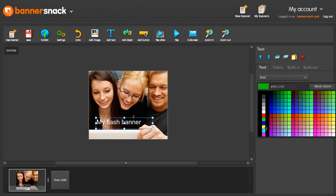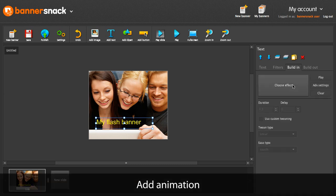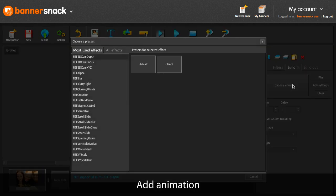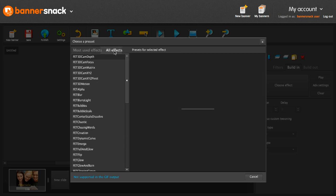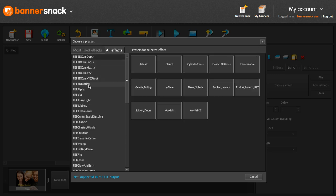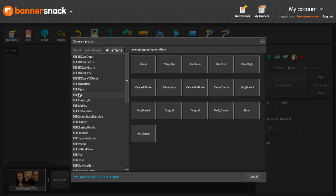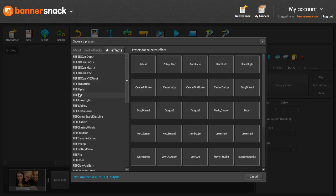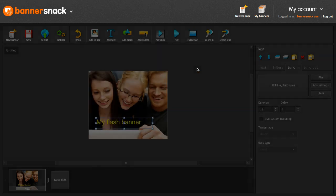Now let's animate this text. I'll pick a nice build-in for it. There are hundreds of effects you can choose from. This one seems just right.